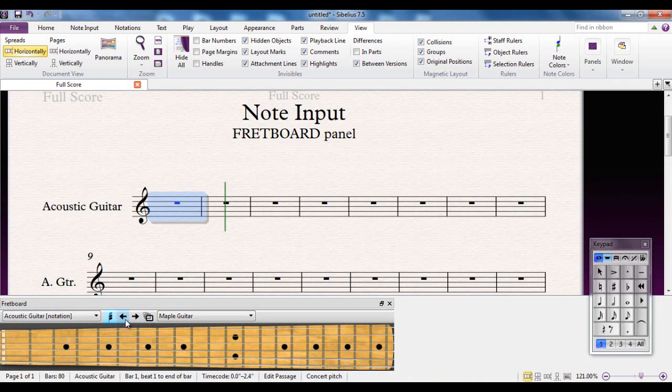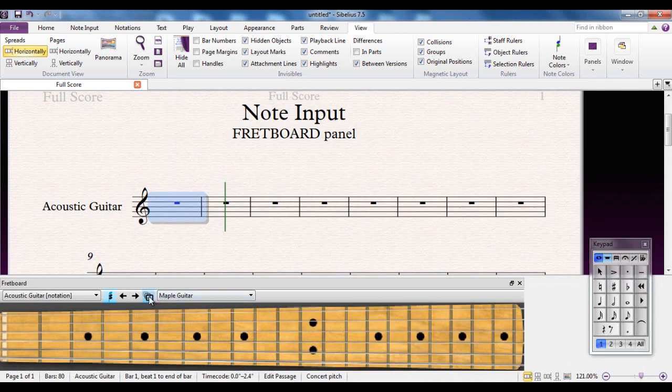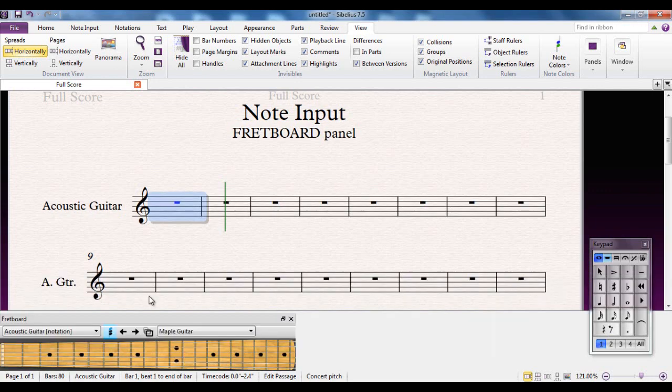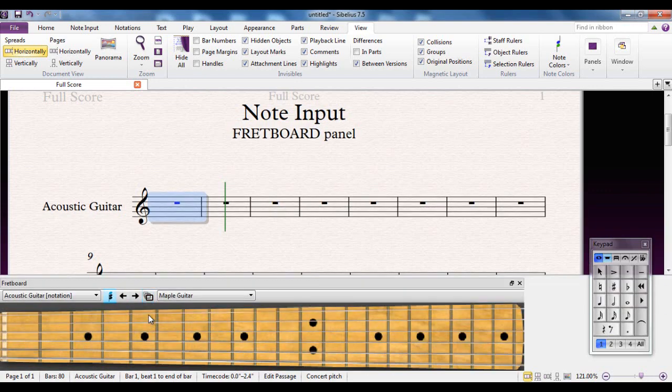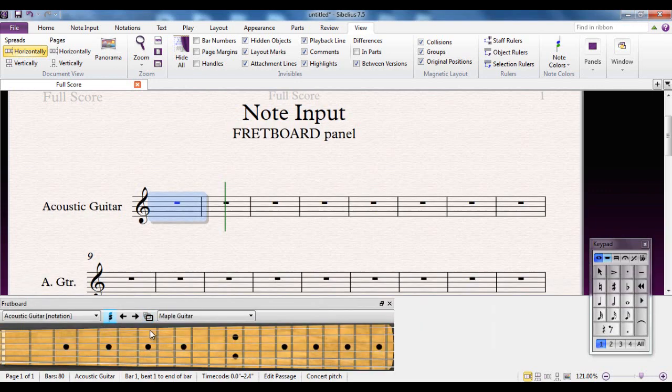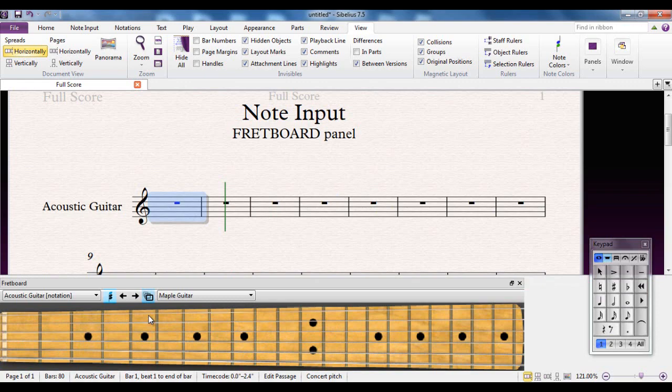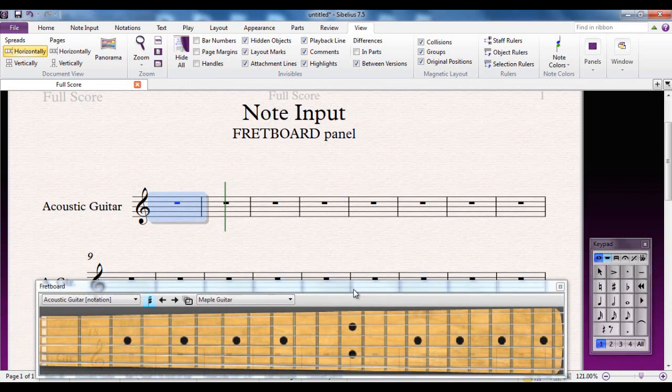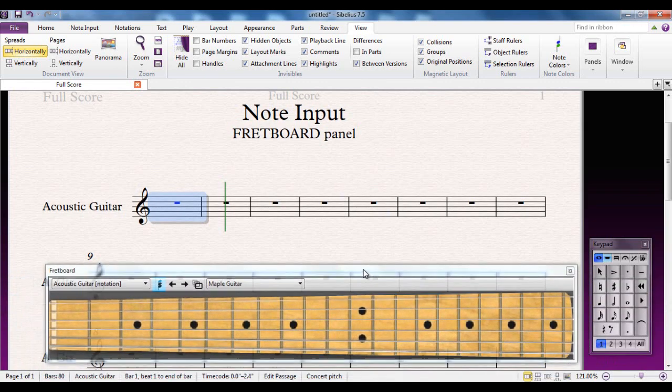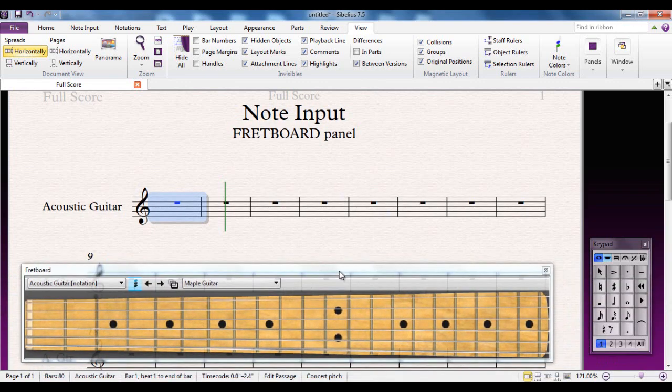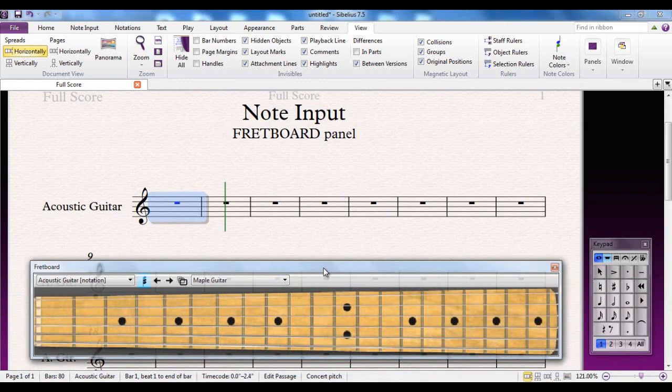Let's go through these buttons here. The first one, if you remember from the keyboard video, changes the size of the fretboard on screen. I'm going to leave it nice and big so I can see what I'm doing. I'm actually going to float the window as well.